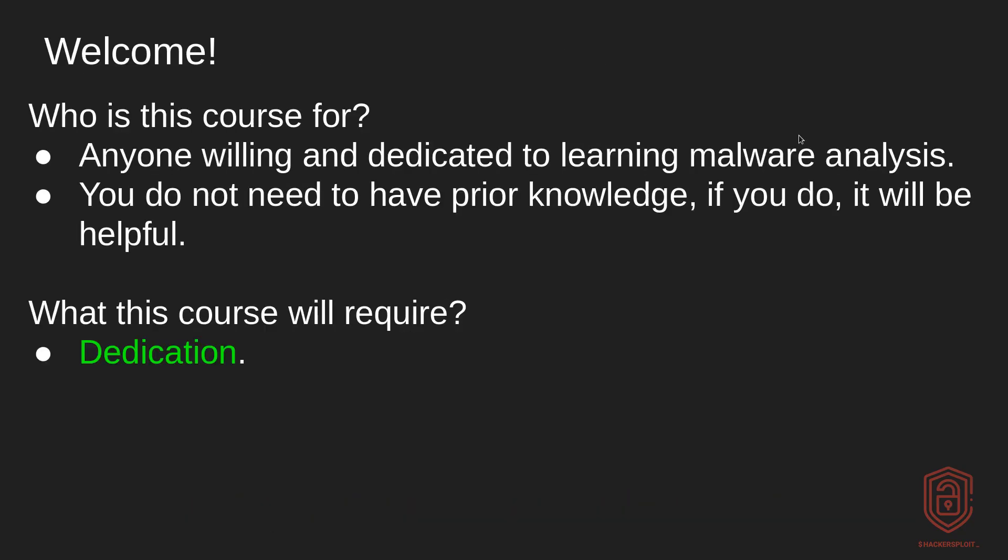So welcome, first of all, and you might be having a few questions before we actually begin. And of course, one of them is, who is this course for? And what will this course require and what will it cover? All right, so let's start off with answering the first question, who is this course for?